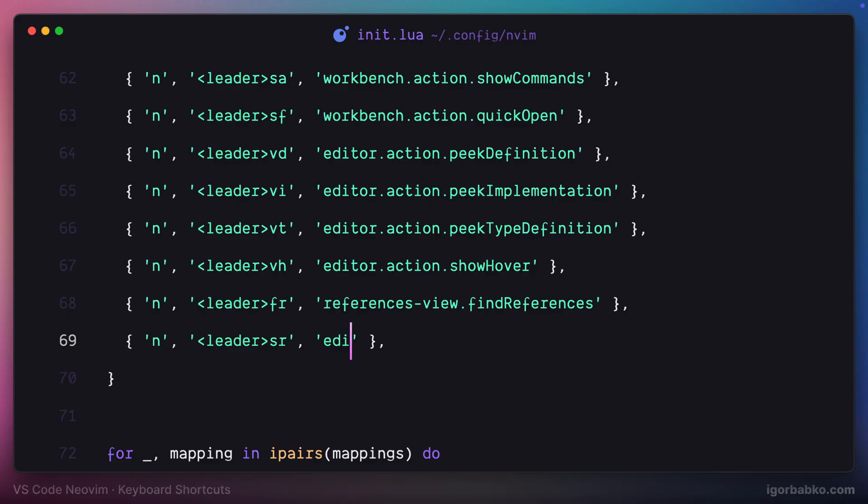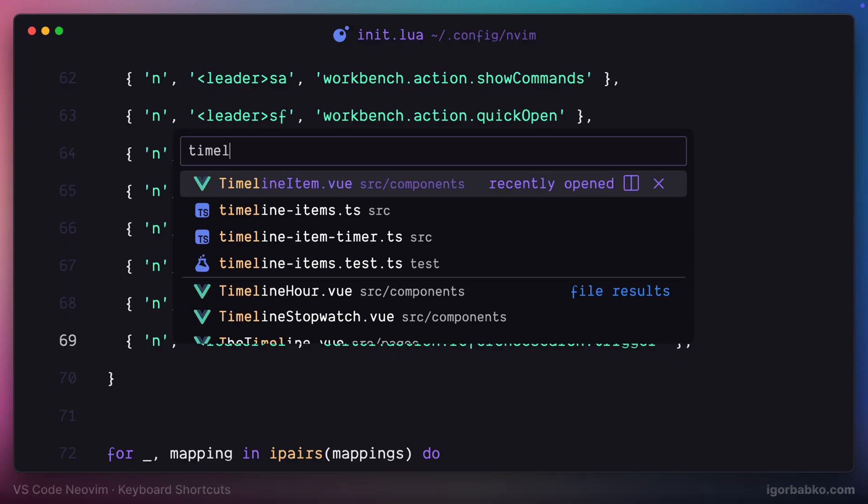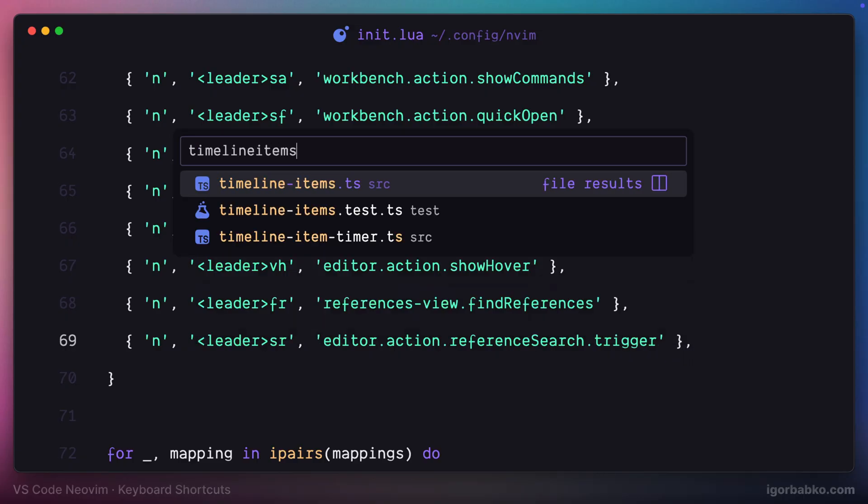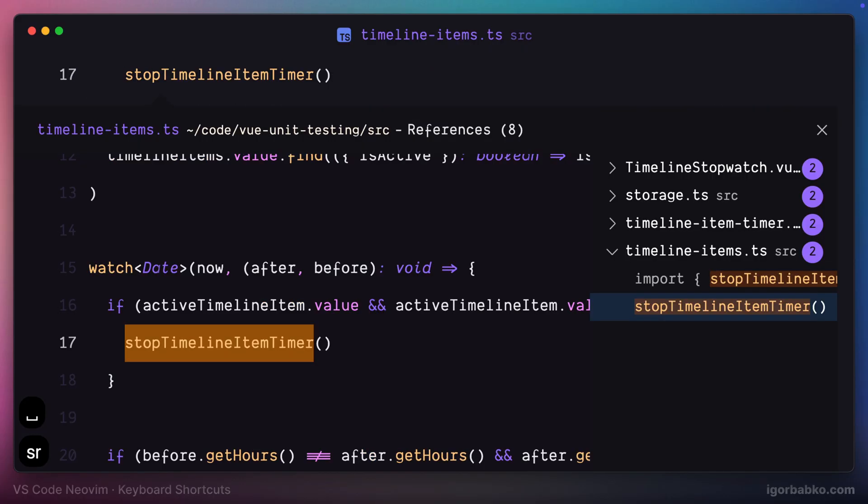I'm gonna use space SR and the command name in this case is reference search trigger.